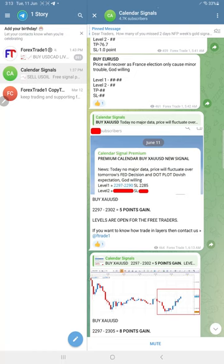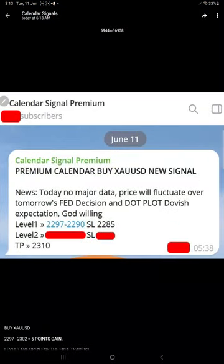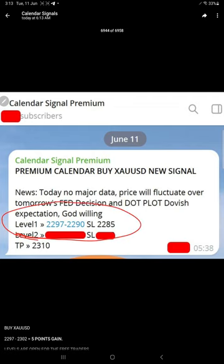GMT we showed the screenshot from our premium channel. Gold level one is completely visible with stop loss and target visible here. We showed this for our free followers.